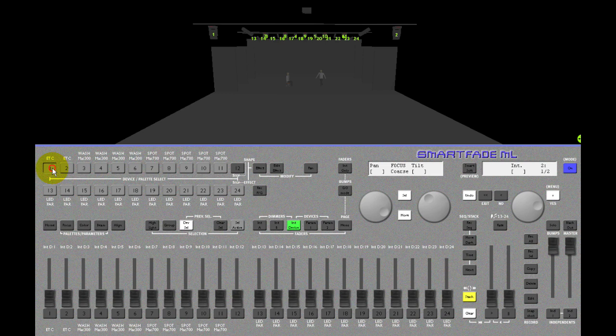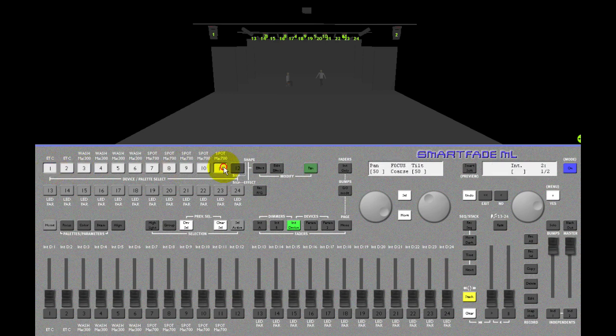Or I can hold the first key in a range of devices and press the last key and select all 11, 12 or 24 or whatever I want.